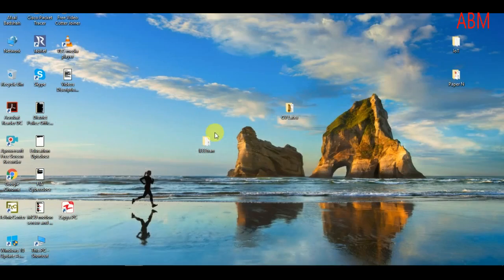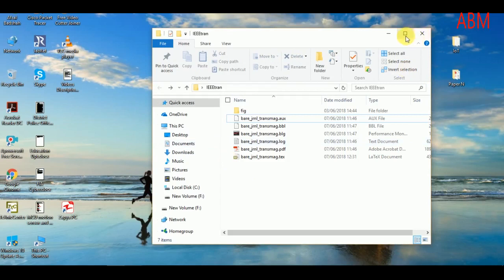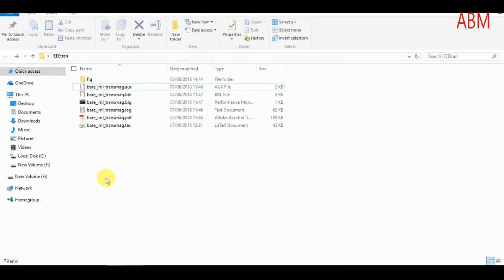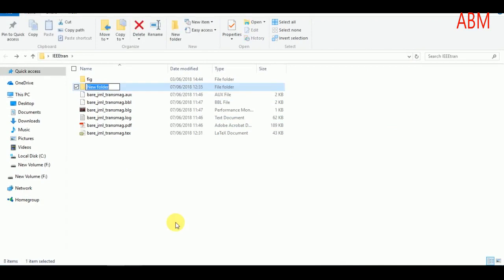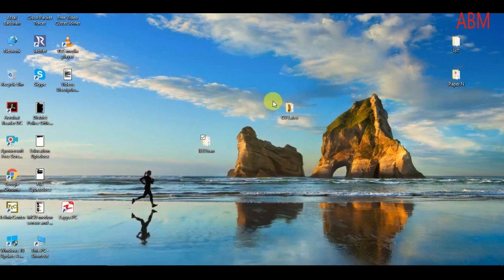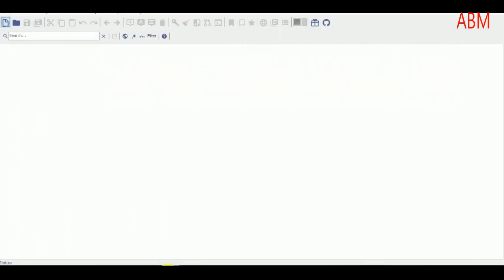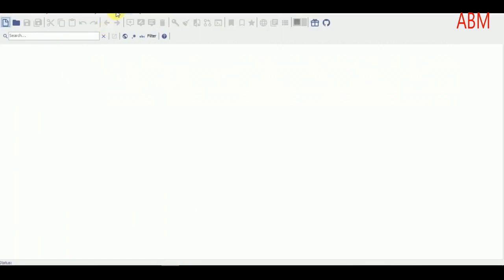To include the bibliography, first I will create a folder in my home directory with the name 'references'. You may name it according to your own choice. We use JabRef to create the database for references and bibliography.